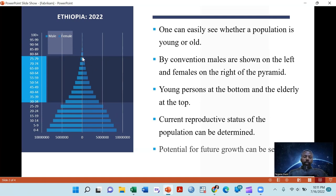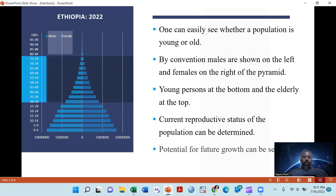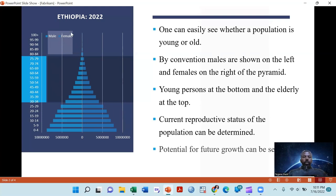So it is a young population. The younger the population, the wider the base of the pyramid becomes, and it takes a triangular shape. But if it's an older population, it looks like an inverse triangle, where the older age group is proportionally larger than the young age group.